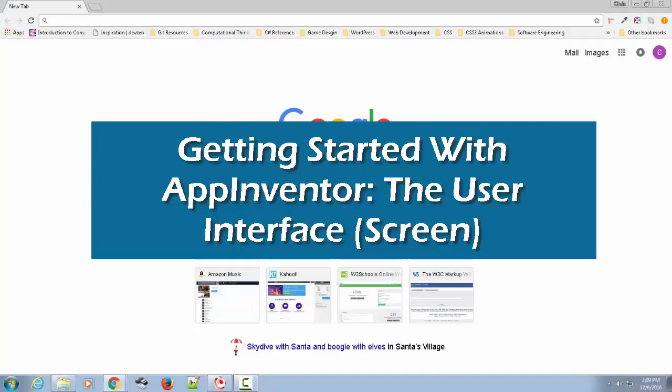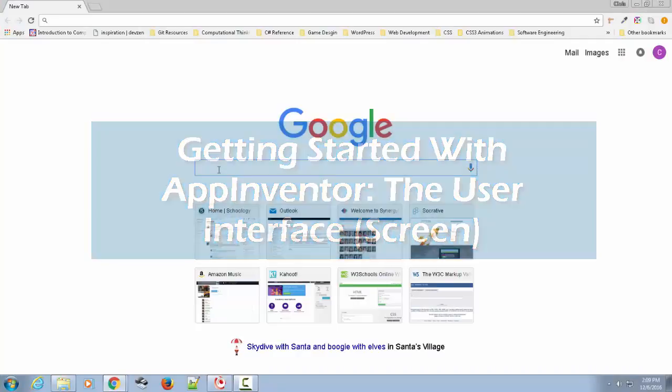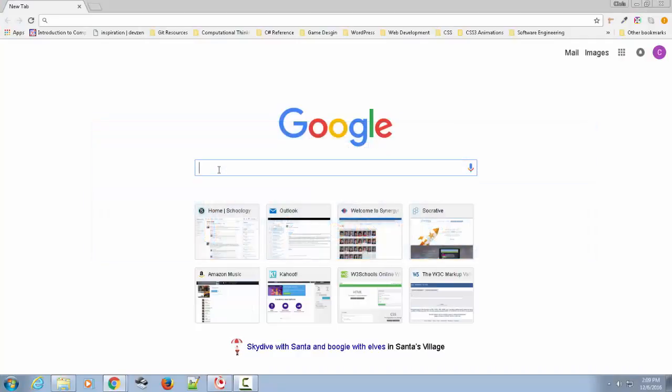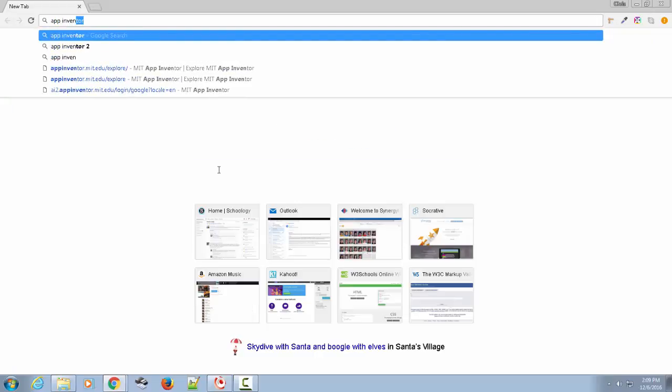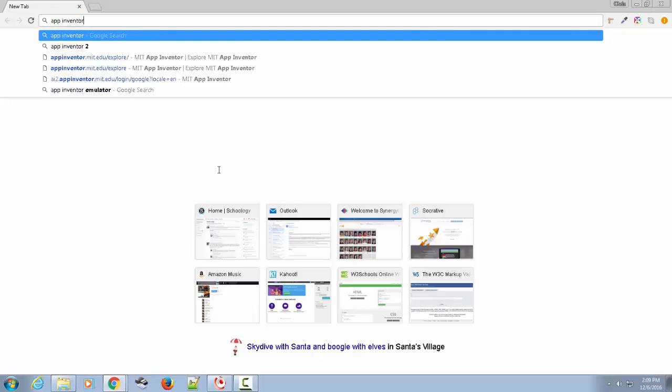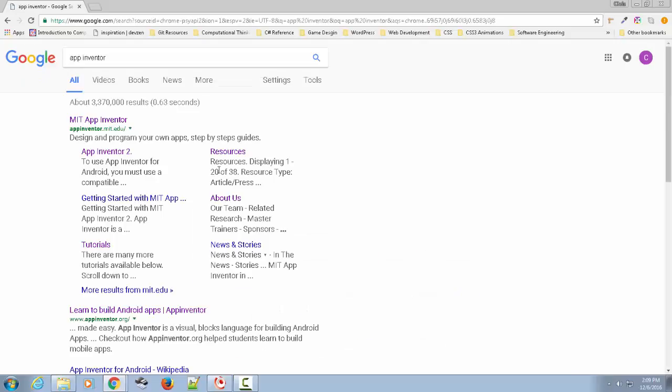Okay, everybody. I want to talk about creating Android apps using App Inventor. To find it, you can just do a Google search for App Inventor. I already have it on here, but if you just Google App Inventor, it'll take you to version two.